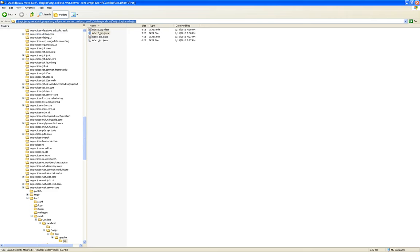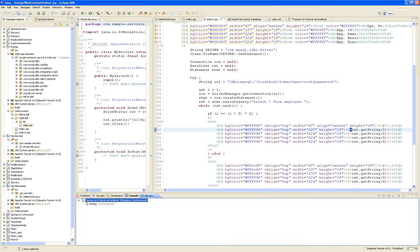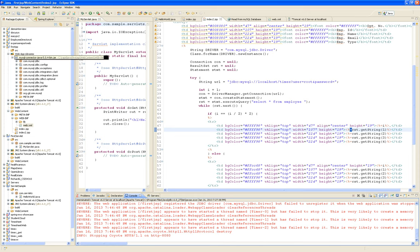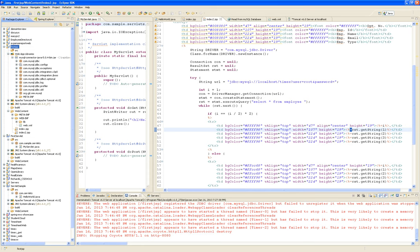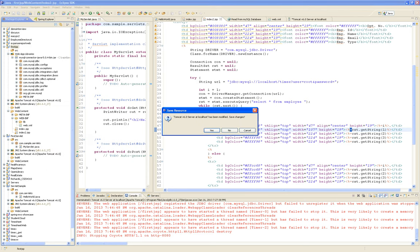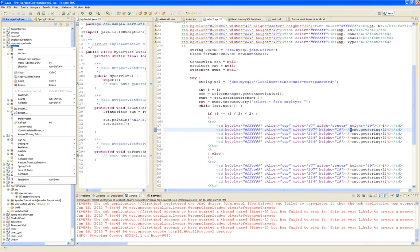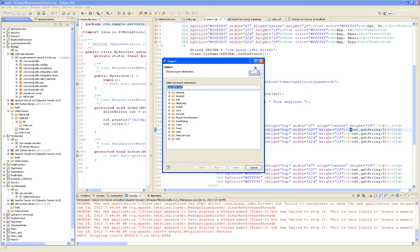Now, we could have done the same thing if we stopped this server — we could have done the same thing on our regular Tomcat server. Instead of right-clicking on the FirstJSP and saying run it on the server using localhost Tomcat 6.0, what we can do is we can say I want to export this project and export it into a web WAR file.